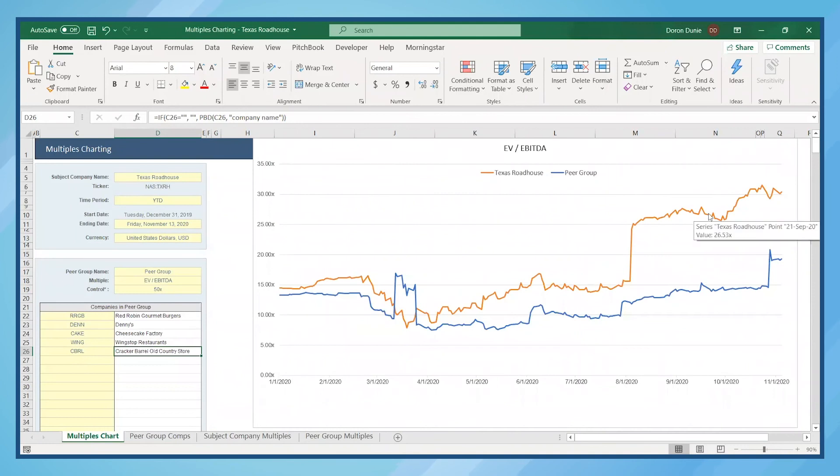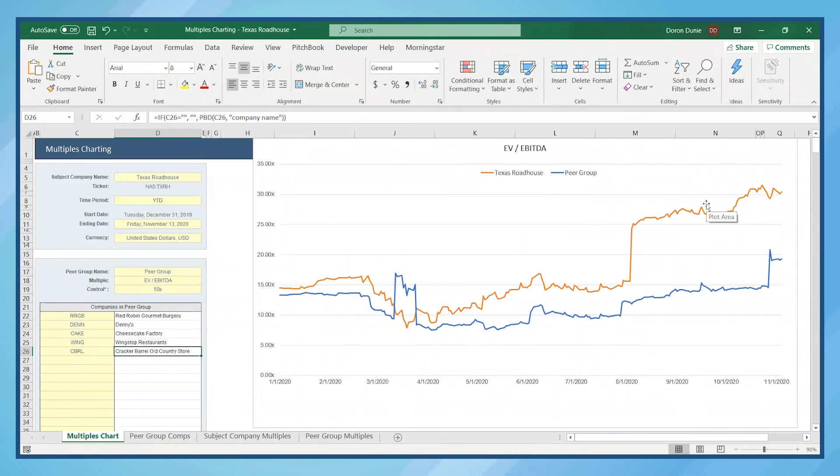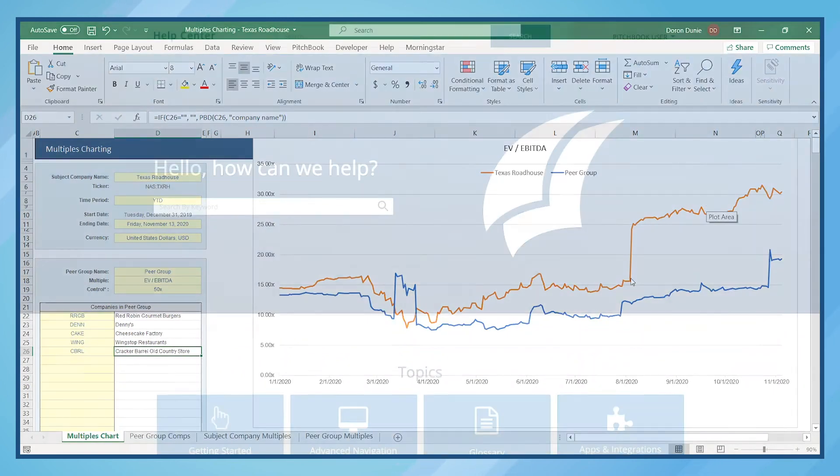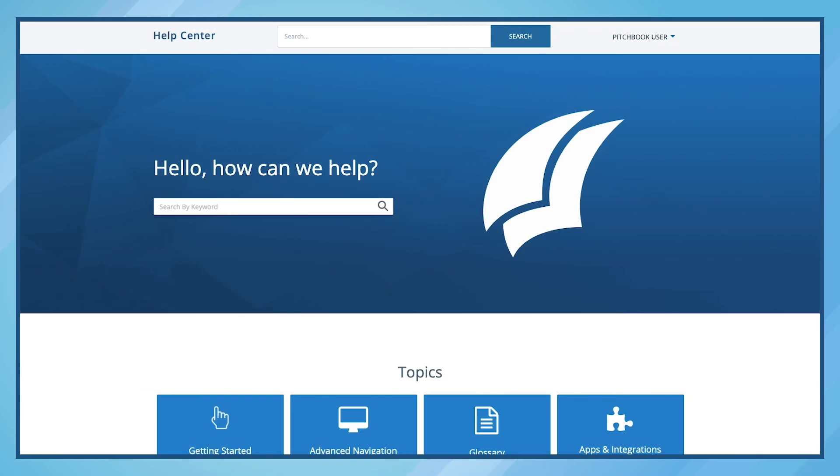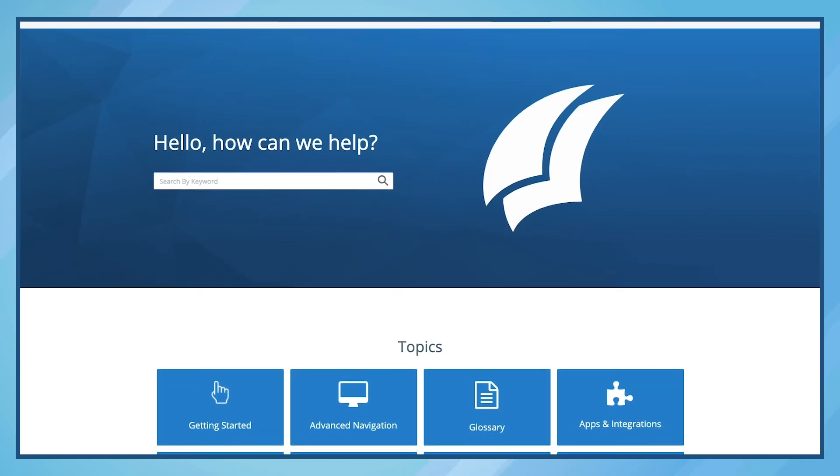These are just a few of the ways you can leverage PitchBook's Excel plugin. For more tips on using the Excel plugin, visit our help center.